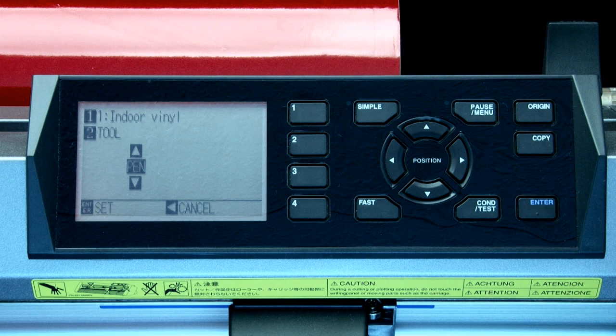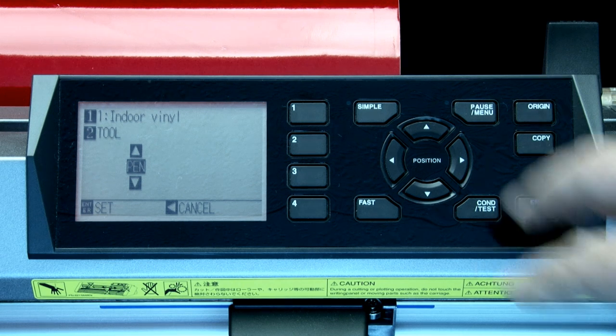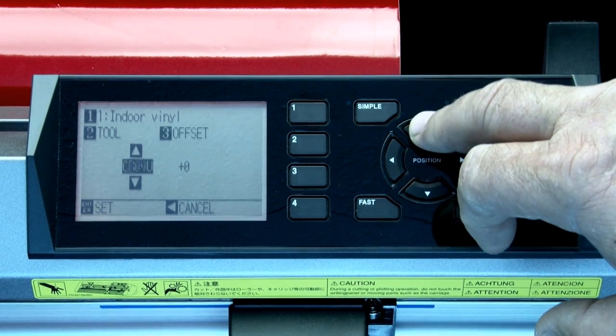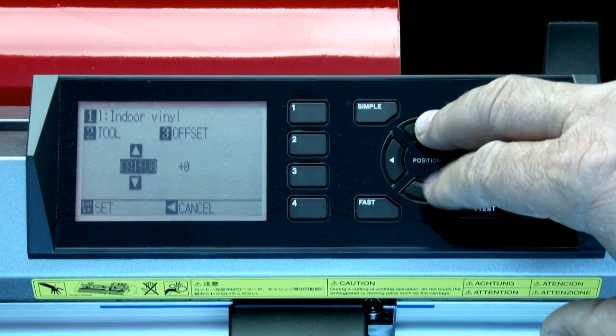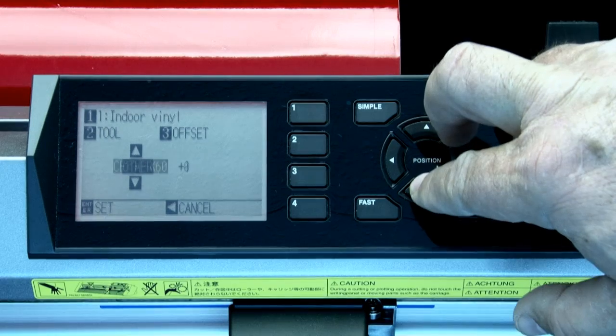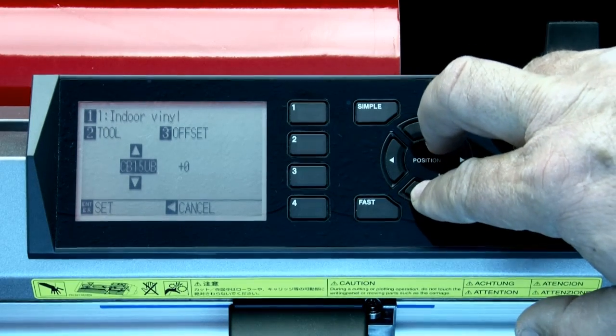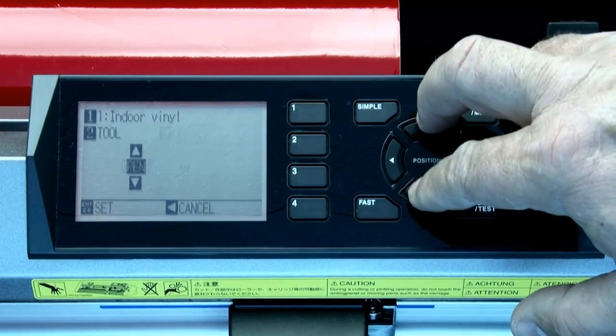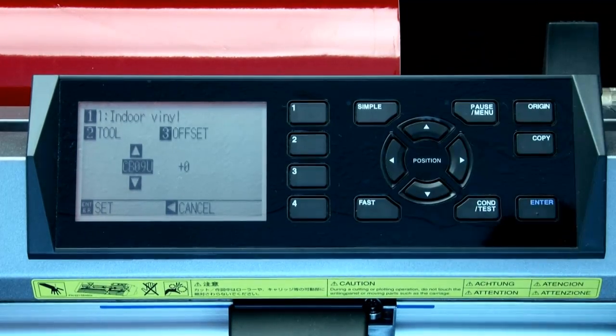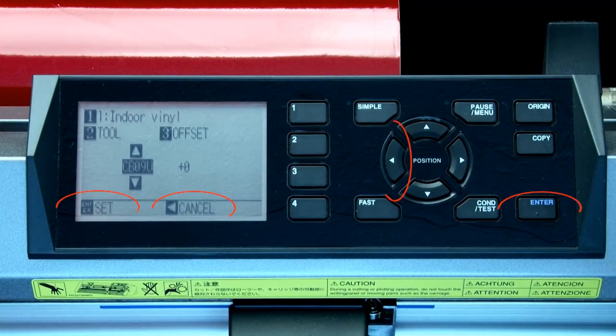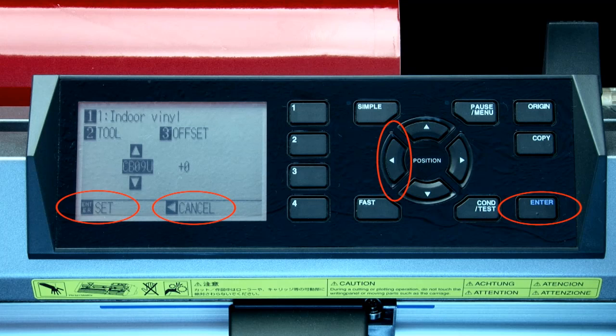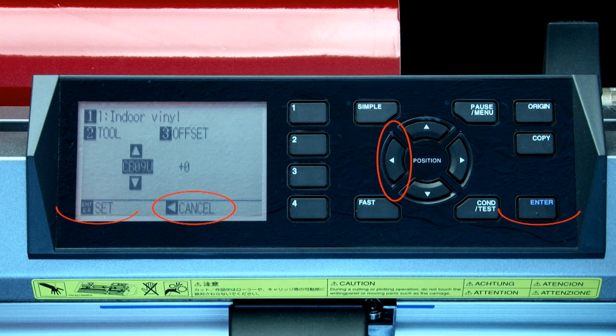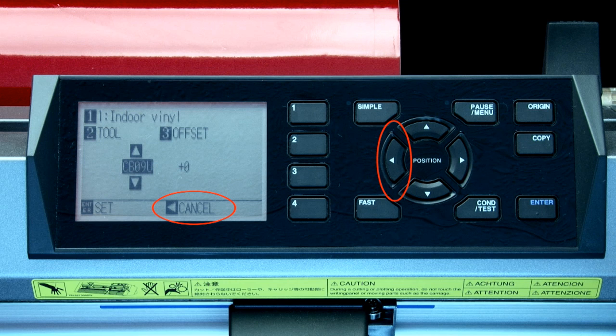This menu shown here is typical of how the other condition settings are adjusted. For instance, to change the blade type, simply press the up arrow or down arrow key to select the blade type. In this case, we will be using the CB09U blade. Once the blade type is located, press enter, which accepts the new blade type, or press the left arrow key to cancel out of this menu option altogether.